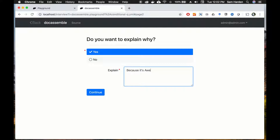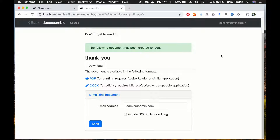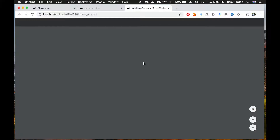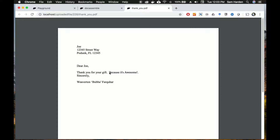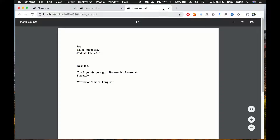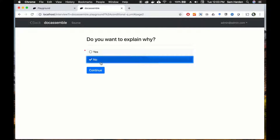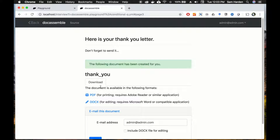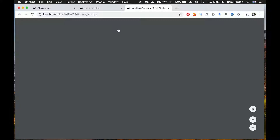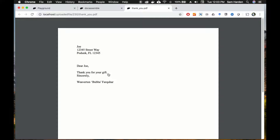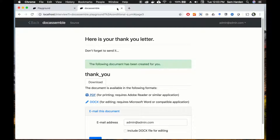Let's choose yes and make sure everything works — we'll type 'because it's awesome' and hit continue. We'll see if we got the expected behavior of populating explain with 'because it's awesome,' and we do: 'Thank you for your gift, because it's awesome.' Not really the best thank-you letter but it works. We'll close that out and try choosing no — then it won't populate the variable explain. Here is your thank-you letter and you'll see there's no explanation, it just says 'thank you for your gift.' Our conditional field is working as expected.